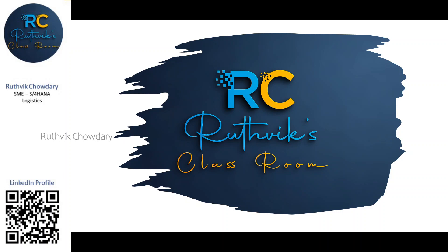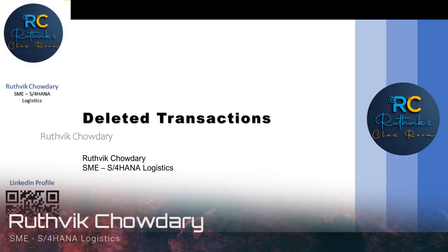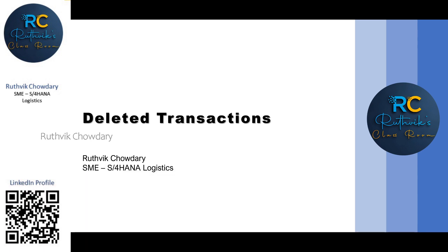Hello everyone! Welcome to Rutwik's Classroom. In today's video we will be seeing about the transactions which have been deleted in S4HANA.